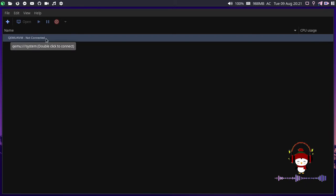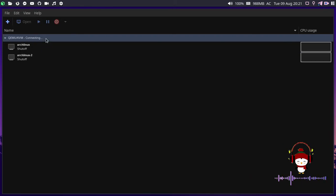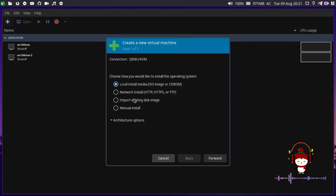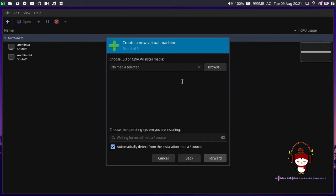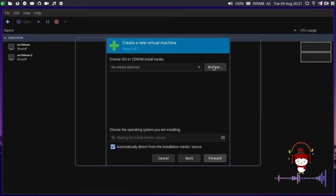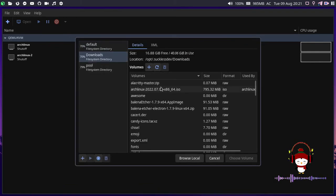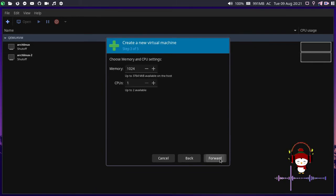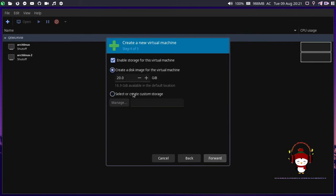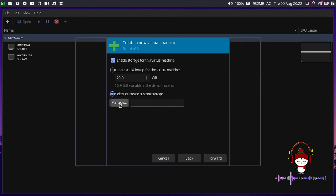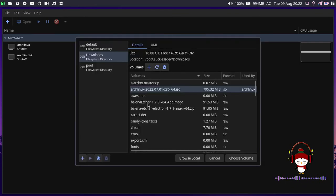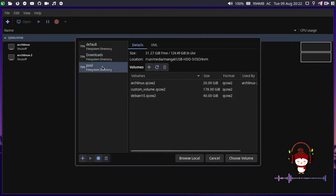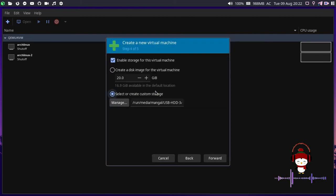That was quite easy. Let's go ahead and check for the errors again. Let me connect and try to get another QEMU KVM virtual machine. Let's select the ISO image, that will be Arch Linux 2024. Click on the forward button, keep the memory usage default, and select custom storage. Click manage, that will be my 178 gigs of storage.